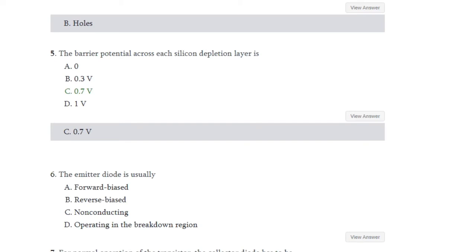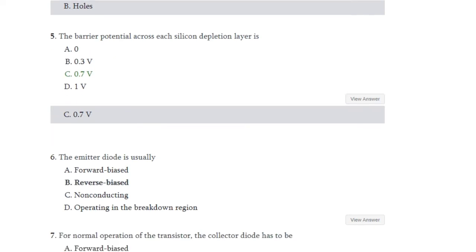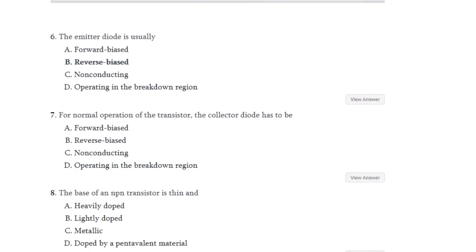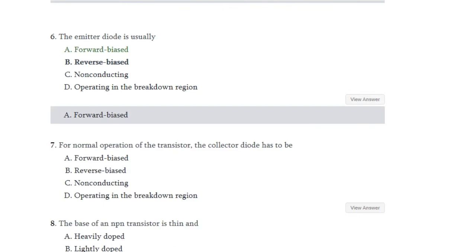Question number 5: The barrier potential across each silicon depletion layer is what? Options are 0.3 volt, 0.7 volt, and 1 volt. The answer is 0.7 volt. Question number 6: The emitter diode is usually what? First option is forward bias, second is reverse bias, third is non-conducting, and fourth is operating in breakdown. The answer is forward bias.